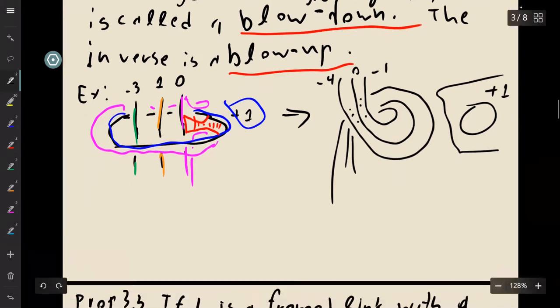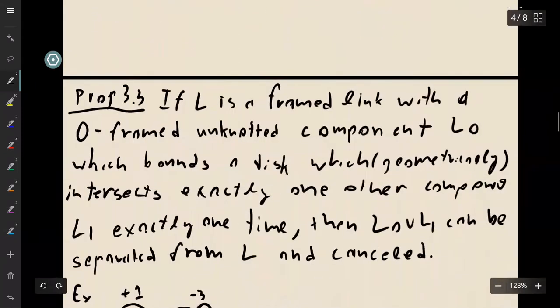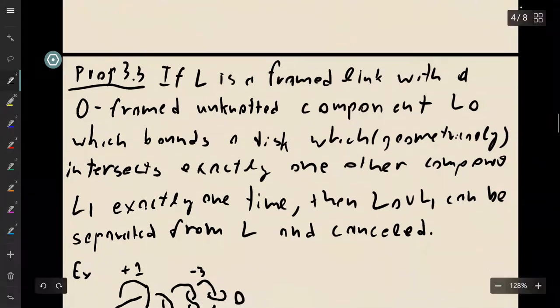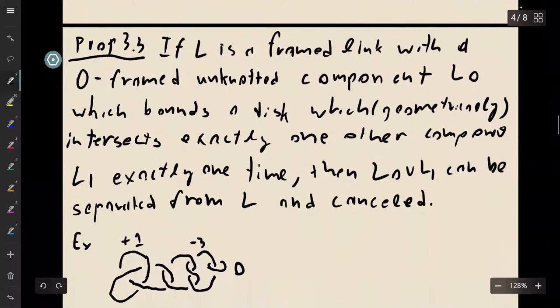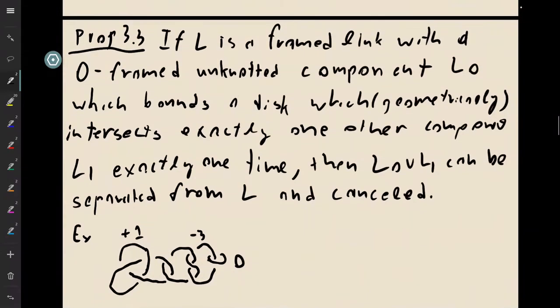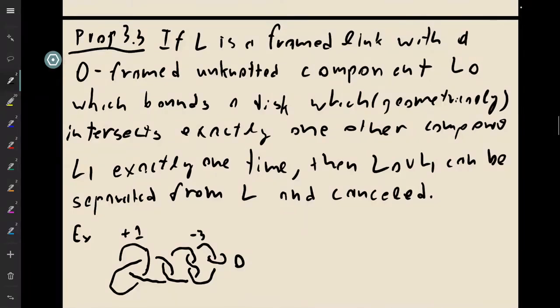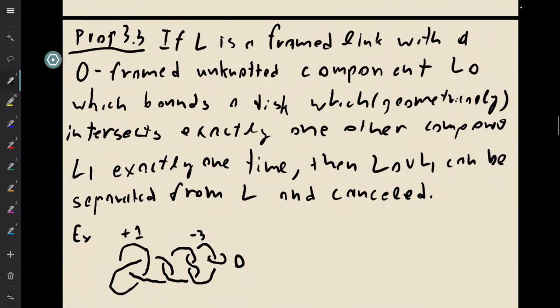So the next move, which is not given a name by Saveliev, but it's the one defined by this proposition: so we have a framed link with a zero framed unknotted component, which we're going to denote as L0, which bounds a disk, which intersects geometrically with exactly one other component exactly one time.